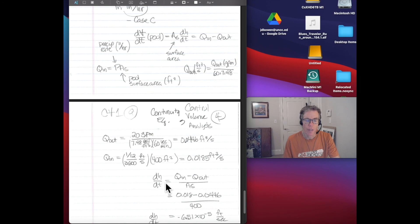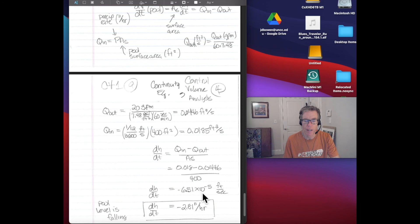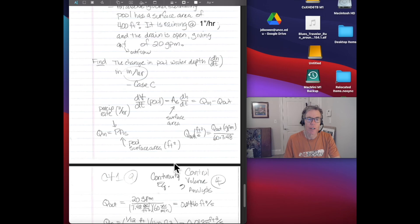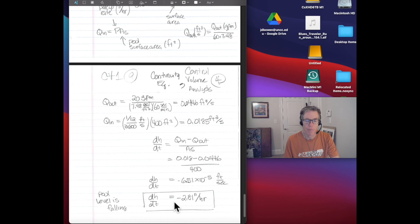Plugging those values back into the continuity equation, dh/dt equals Q in minus Q out divided by the surface area. With the calculated numbers, dh/dt equals negative 6.51 times 10 to the minus 5 feet per second. Converting to inches per hour — multiplying by 12 for feet to inches and by 3600 for seconds to hours — gives dh/dt equals minus 2.81 inches per hour. That is, the pool level is falling at a rate of nearly 3 inches per hour. And that's the end of this lecture. Thanks for listening.